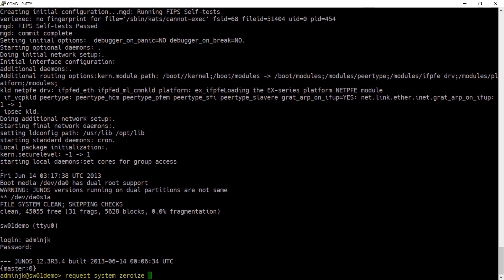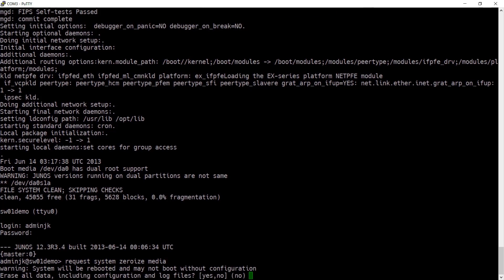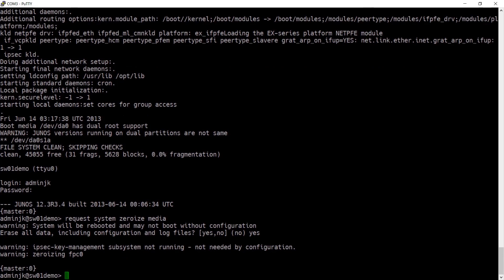In order to make that data unrecoverable, I add 'media' to the end of this command and then run it. I need to confirm that I want this to happen, and then in a moment or two the switch is going to reboot.